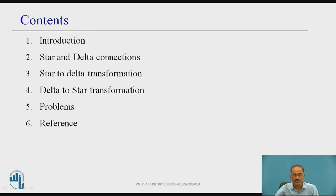These are the contents: introduction, star and delta connections, star to delta transformations, delta to star transformation, problems, and lastly references.